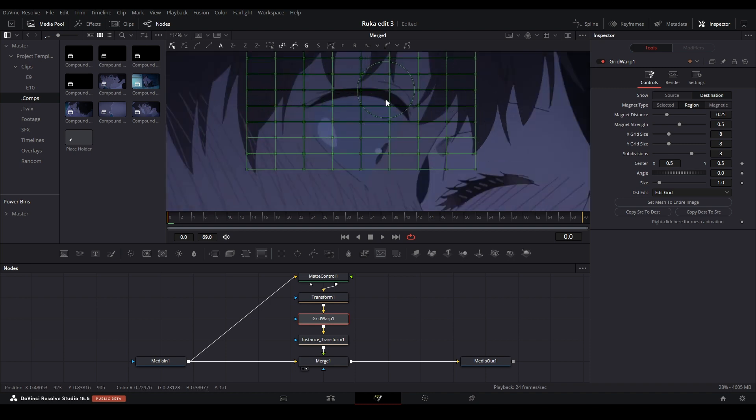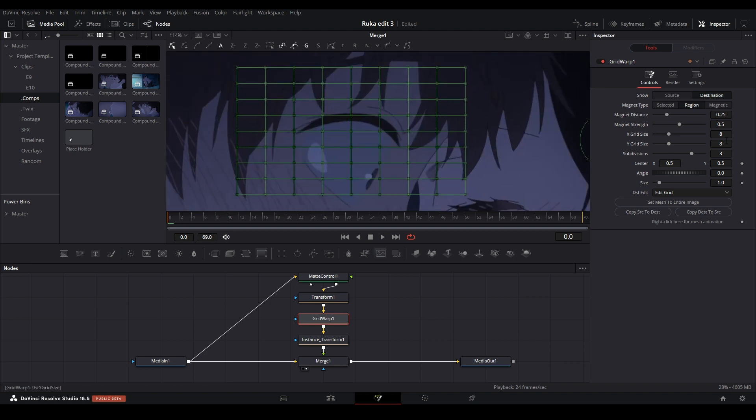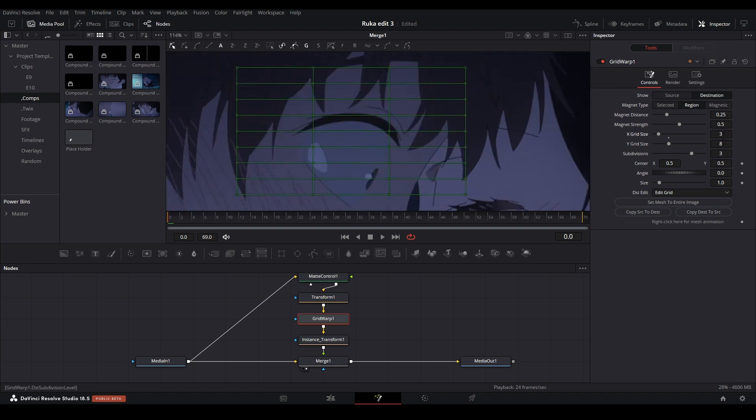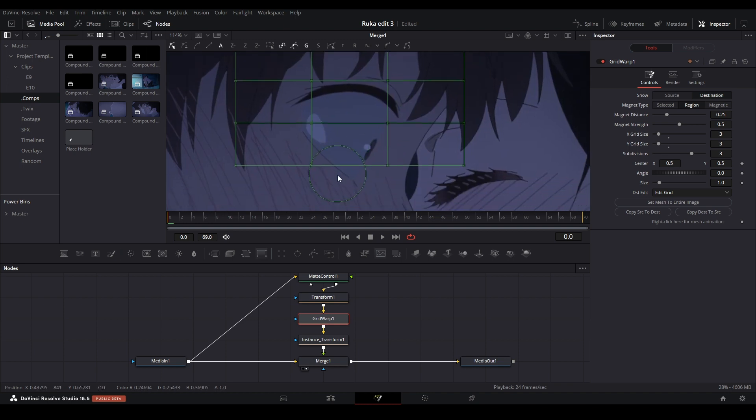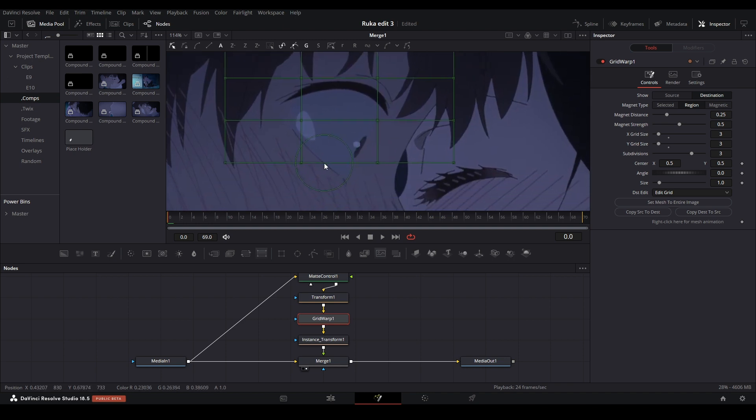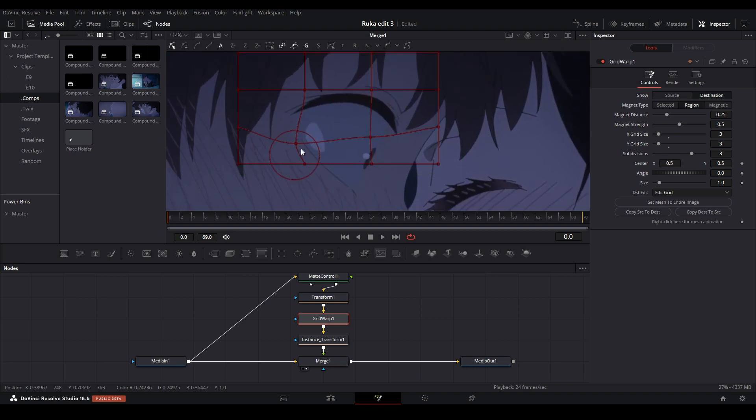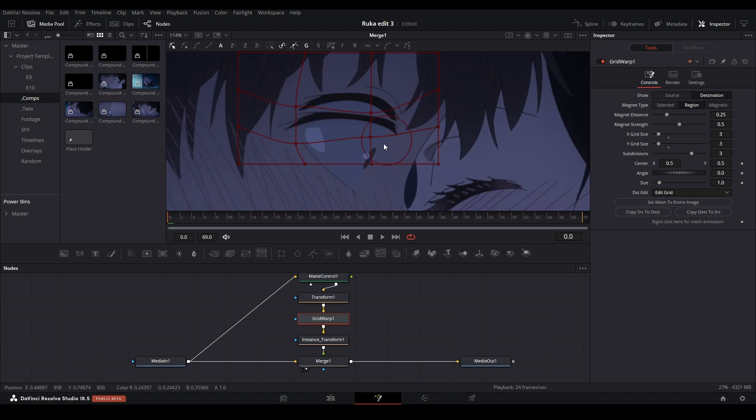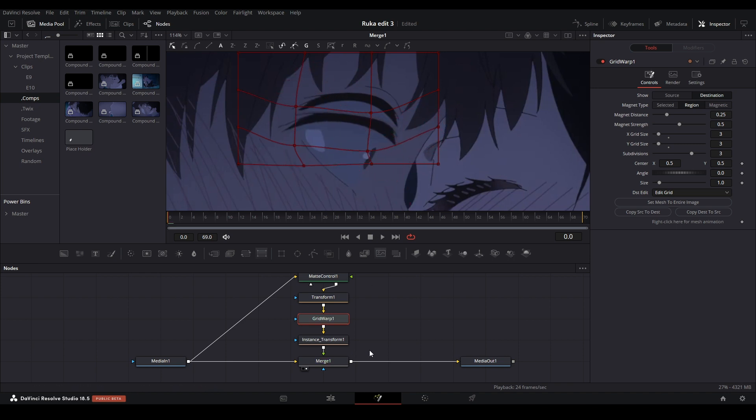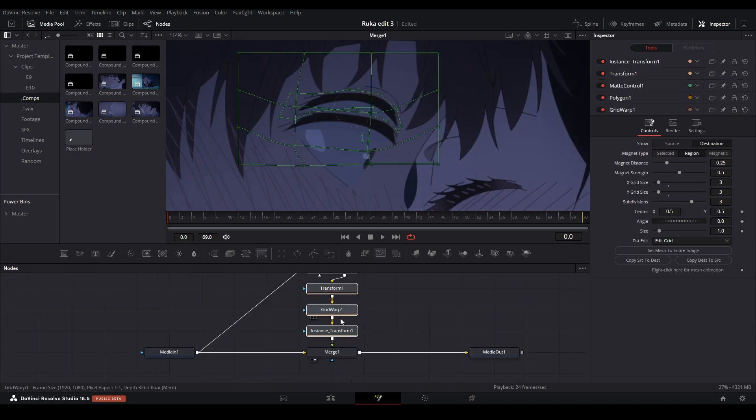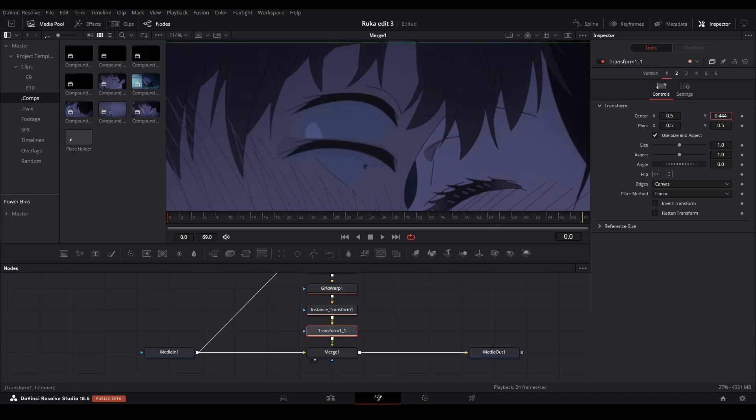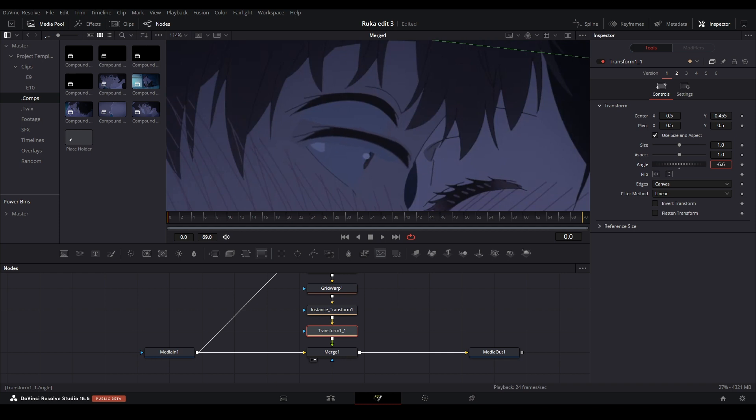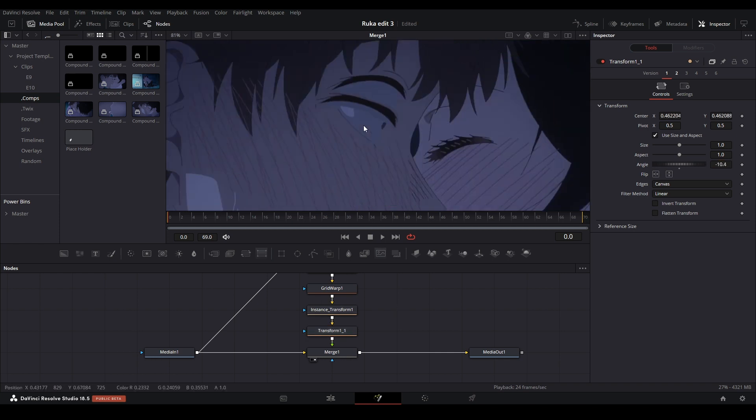Now we can grid warp this. I'm actually going to bring the grid size down so we can just only have a simple space to manipulate the eyelash. That should be enough. Let's just move this eyelash down with the grid warp just like that. Even if it's not in the right place, let's make it so it could squish down or look like the eyes are closing. Let's move this down to where I want it around there, maybe even angle it just like that.